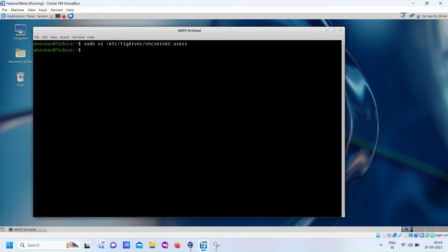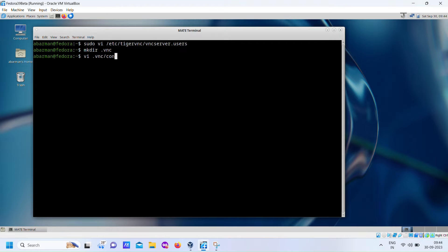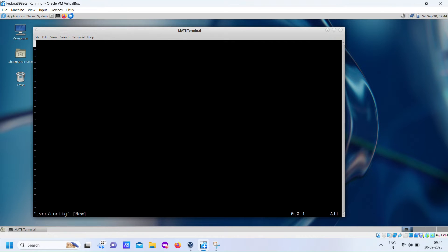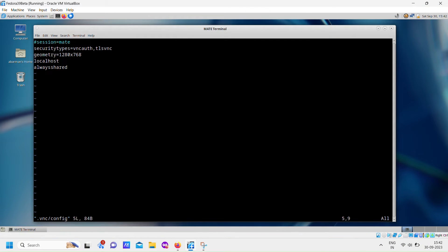Next, we'll create a new directory called .vnc. Inside this directory, create a file named config. This file will hold additional configuration settings for your VNC server.